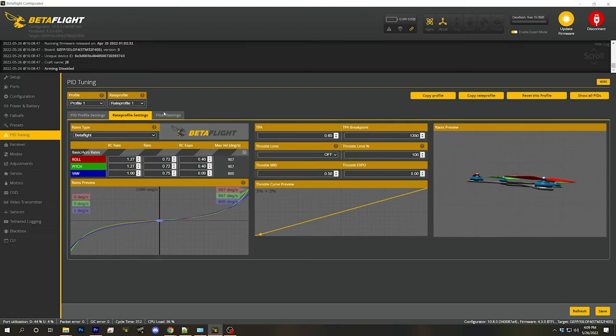Welcome back to my video series where I take you through Betaflight 4.3 Configurator and show you every single tab, every single option, and describe what it does so you know everything there is to know about Betaflight. Well, maybe not quite everything. But today we're going to be continuing our discussion of the PID Tuning tab and looking at the Rate Profile Settings tab.